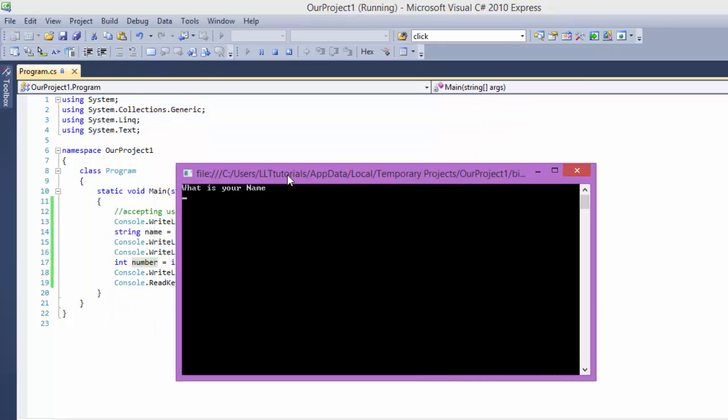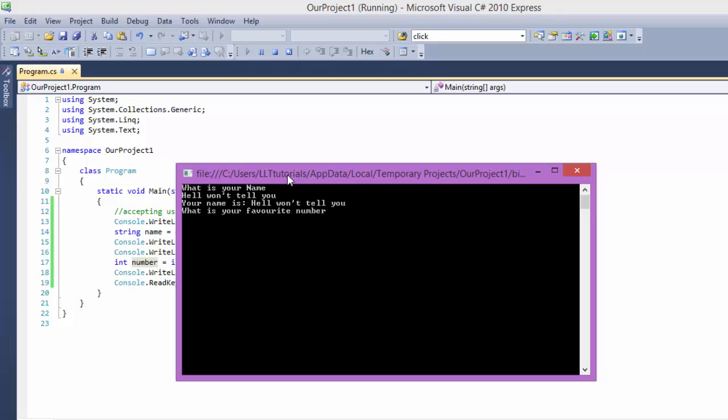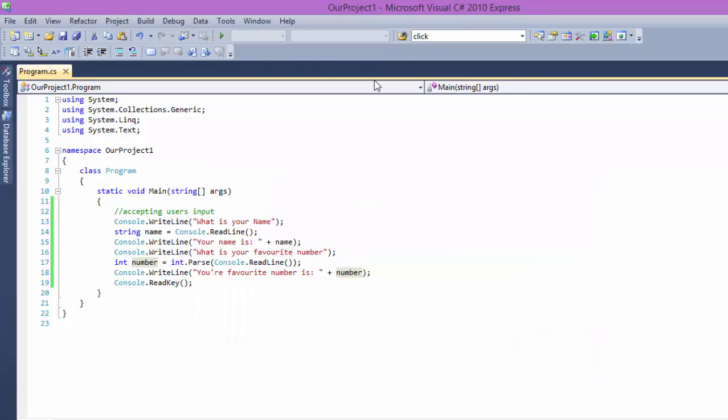Let's see. So how it works. What is your name? Hell won't tell you. Your name is hell won't tell you. That's X. What is your favorite number? It should be 1925159 something. Your favorite number is 1545.